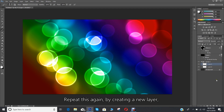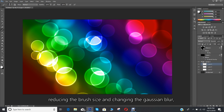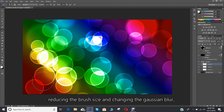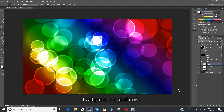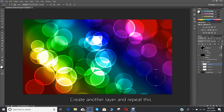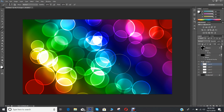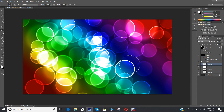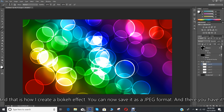Repeat this again by creating a new layer, reducing the brush size, and changing the Gaussian blur — I'll put it to 1 pixel now. Create another layer and repeat this. And that is how you create a bokeh effect. You can now save it as a JPG format.